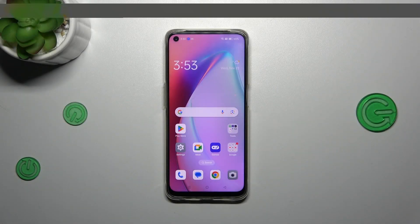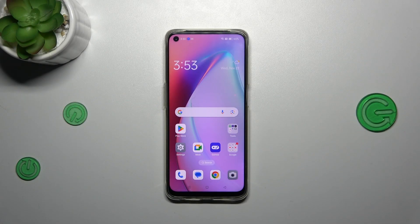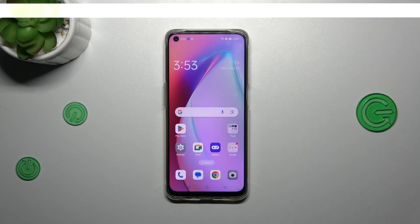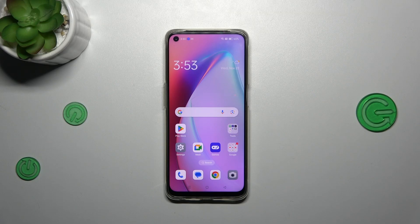Hi everyone. In front of me I've got the Oppo F19, and let me share with you how to change the keyboard language on this device.